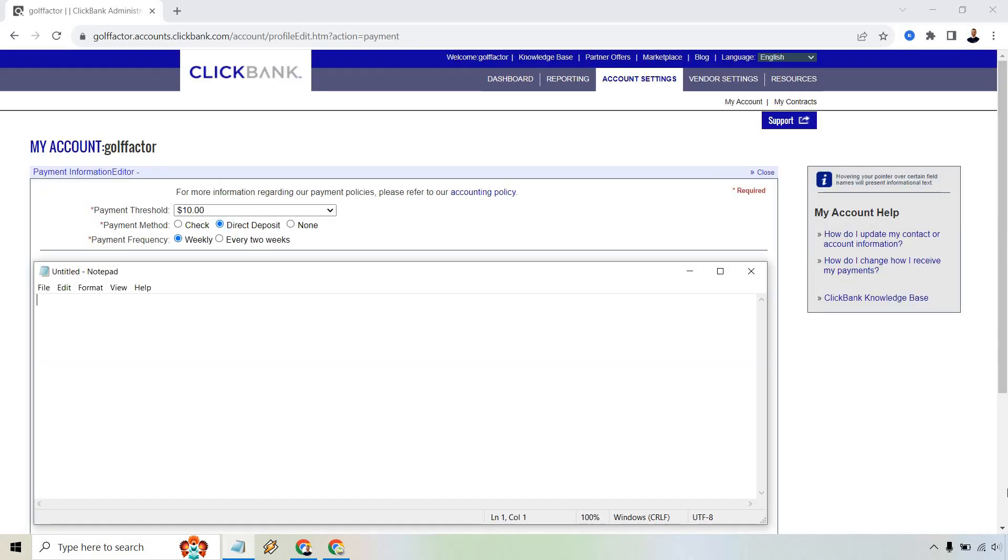And upon doing so, this is going to be where you actually edit your payment information so you can actually get paid.